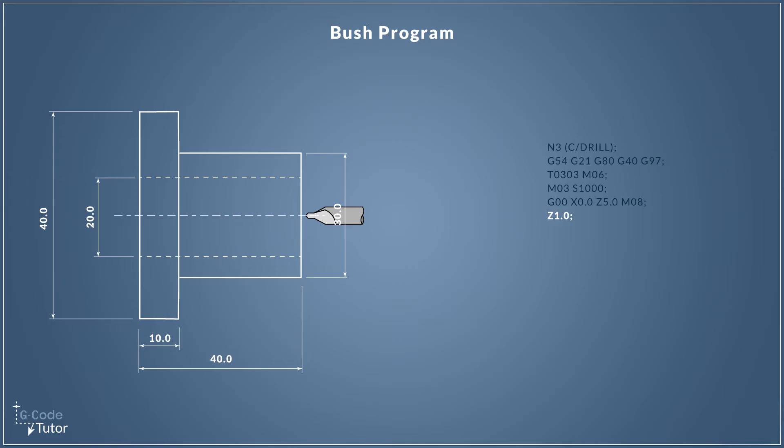When we hit cycle start in single block, we have that rapid move in two separate lines so we can make sure that it's going to be a safe rapid move. So we can eyeball and make sure that the tool is five millimeters away from the part before the second rapid move there, just to make sure we've set our tool correct and we don't plow into the part.